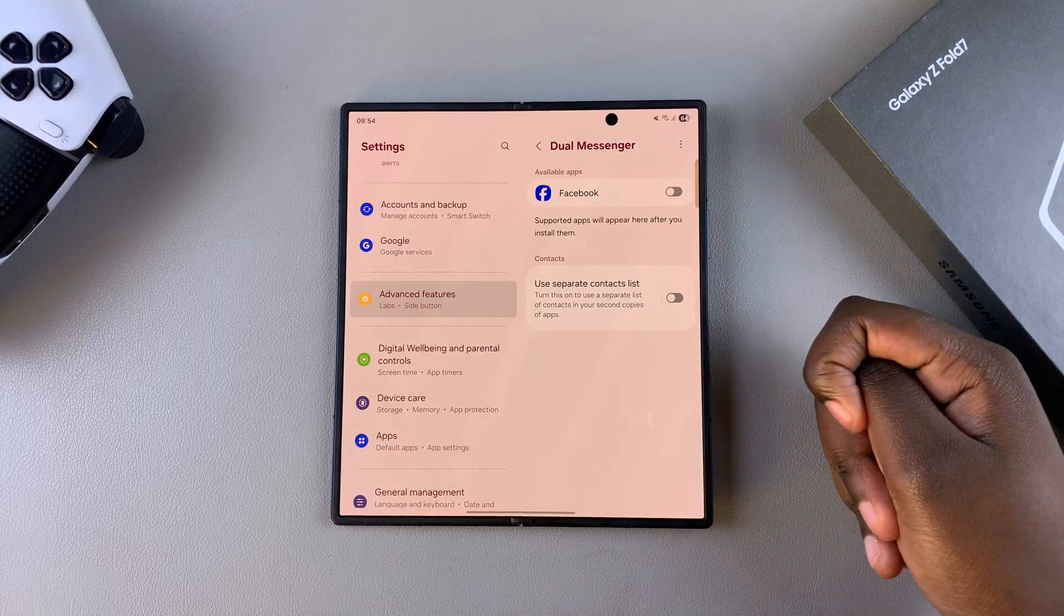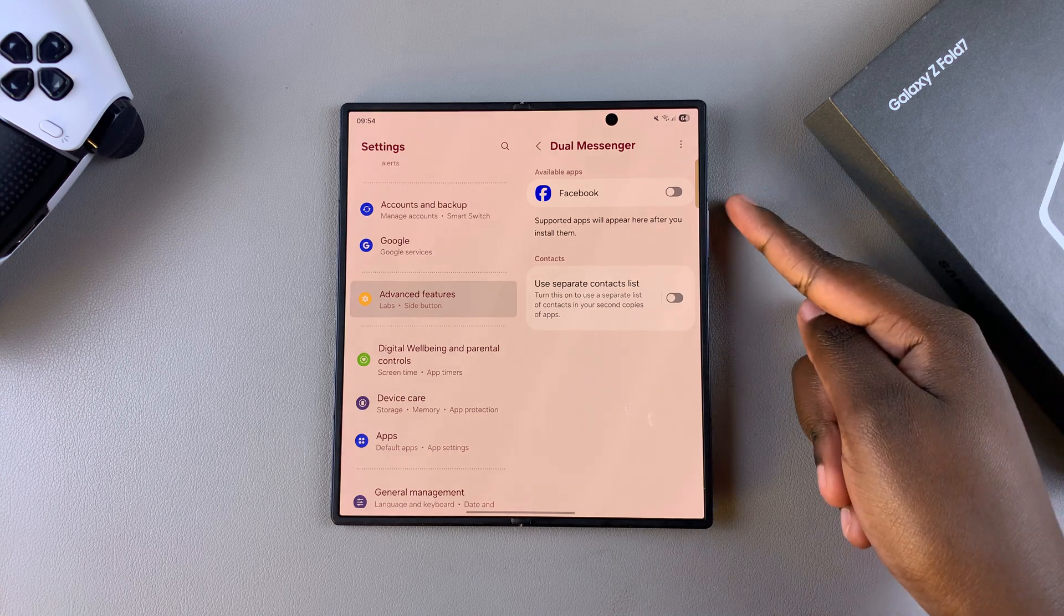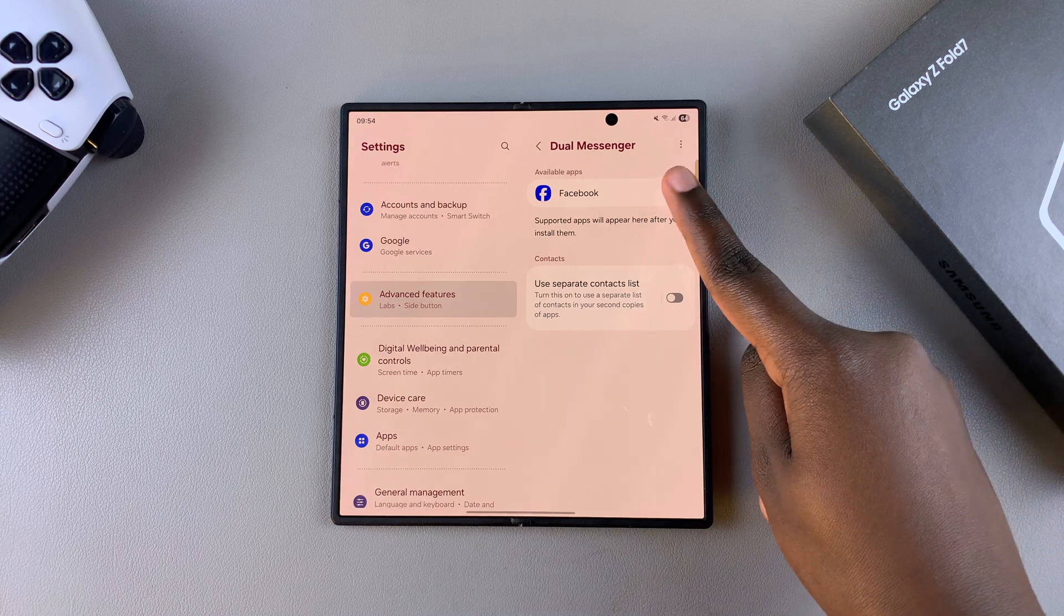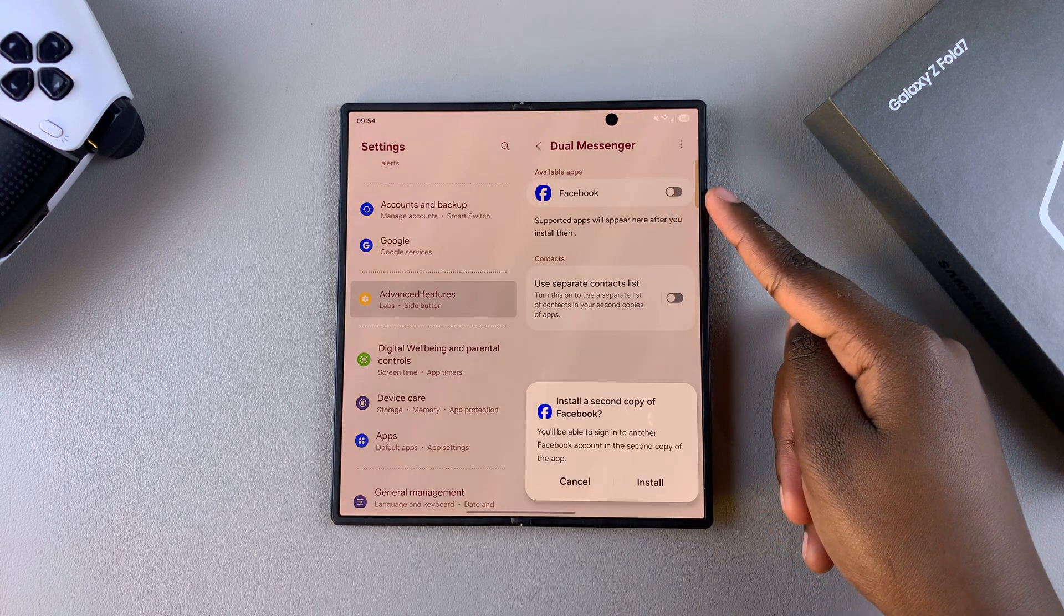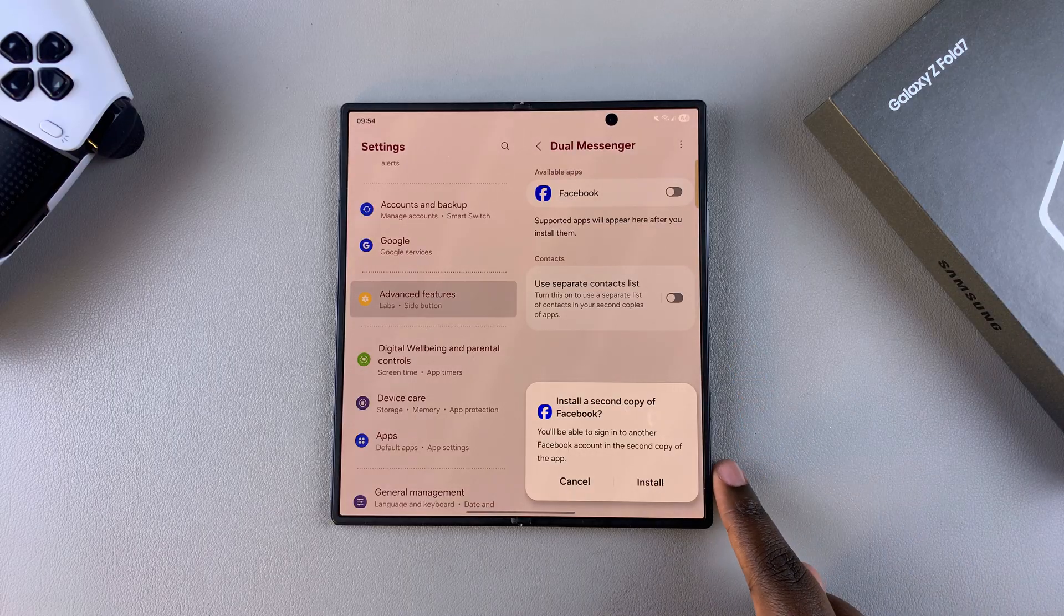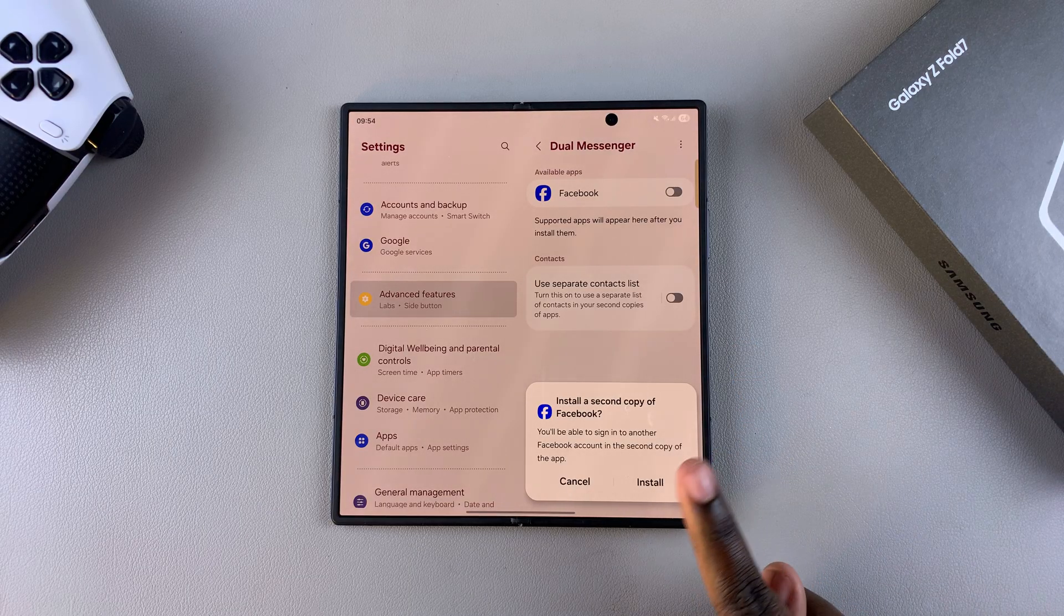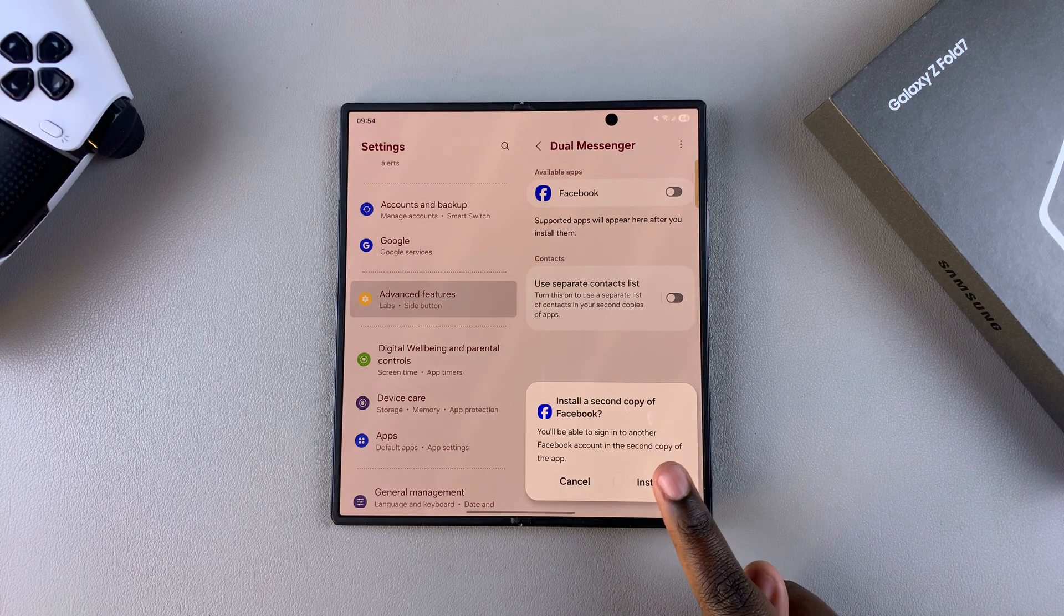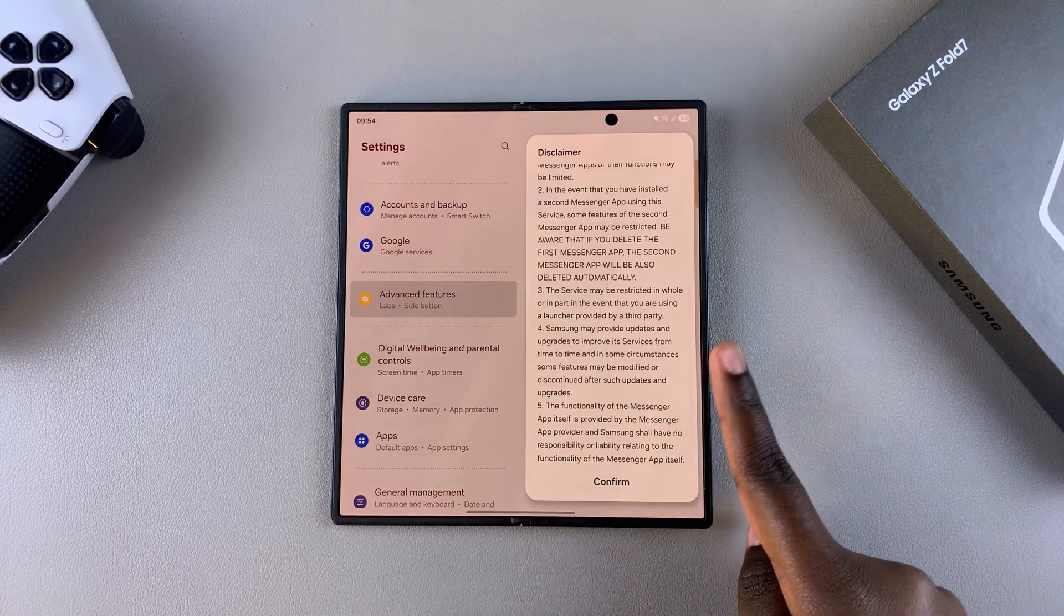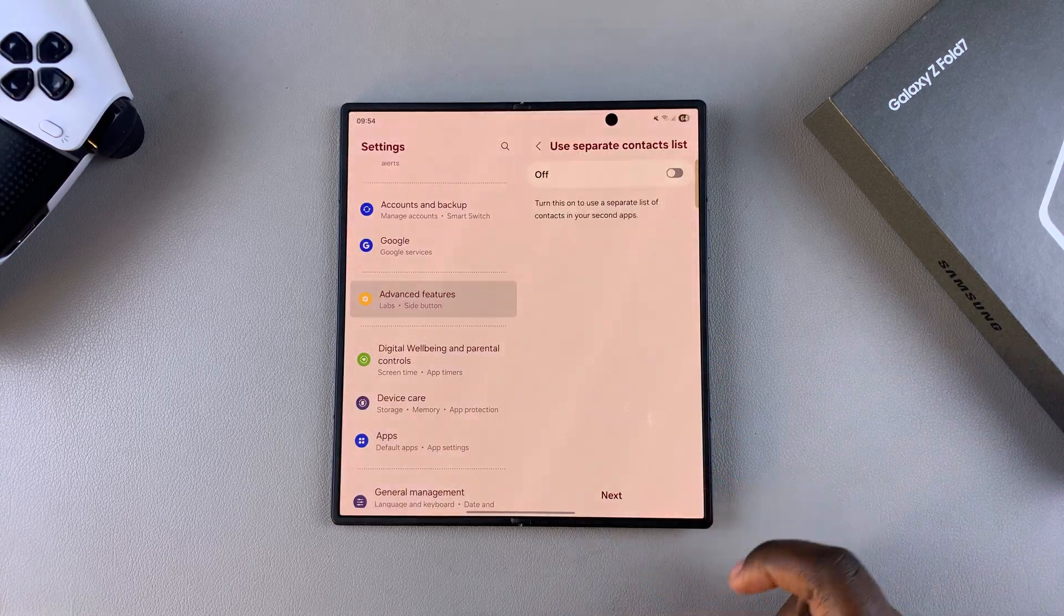If you want to clone an app, tap on the toggle next to the selected app to turn it on. You'll be prompted to confirm that you wish to install a second copy of the app. Tap on install, then confirm after reading through the disclaimer.